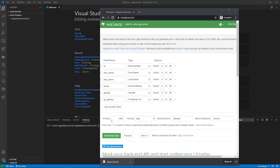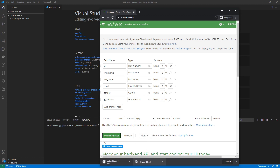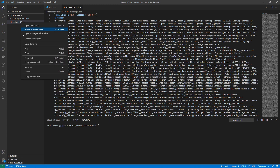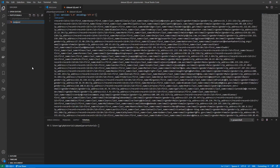I went to mockaroo.com, selected XML, and downloaded a data set. Once it's downloaded, I'll drag it into my project folder — the PHP XML parser tutorials folder — and rename this data set to something friendlier like dataset.xml. Now, XML data basically has a version declaration at the top to tell you the encoding type, which makes parsing easier.